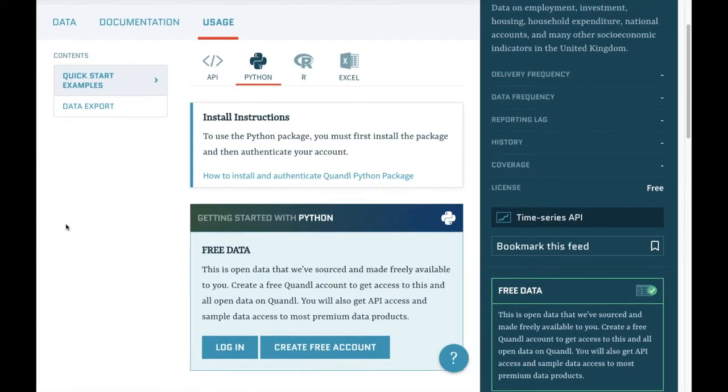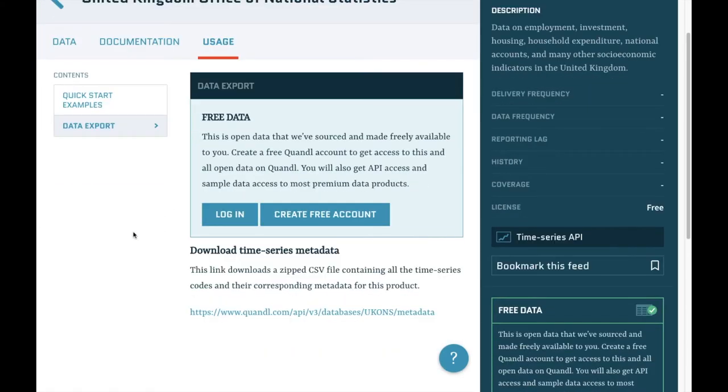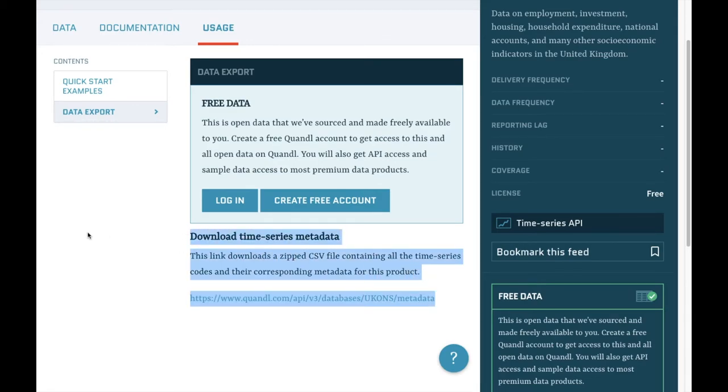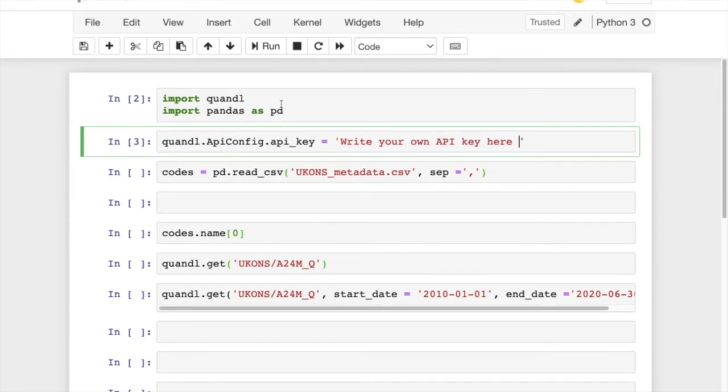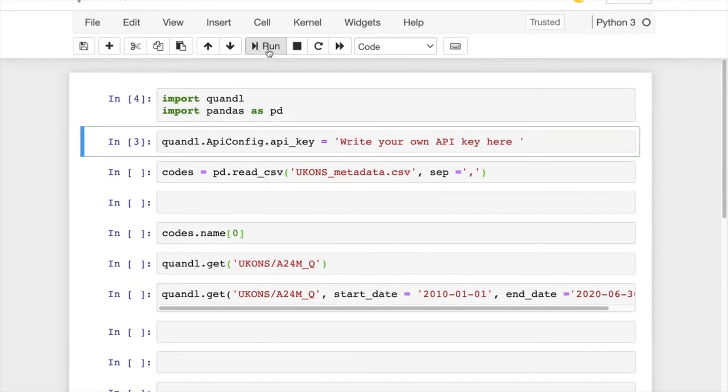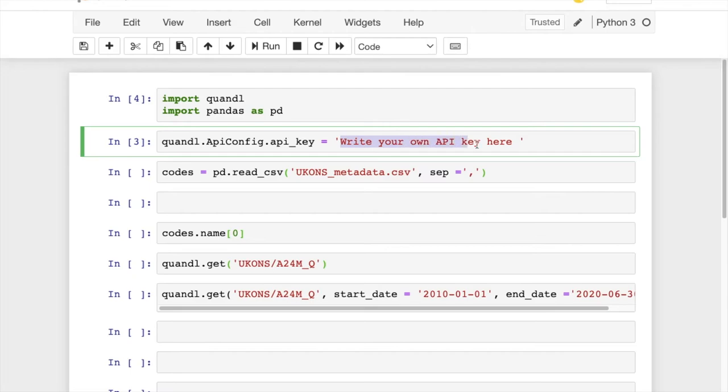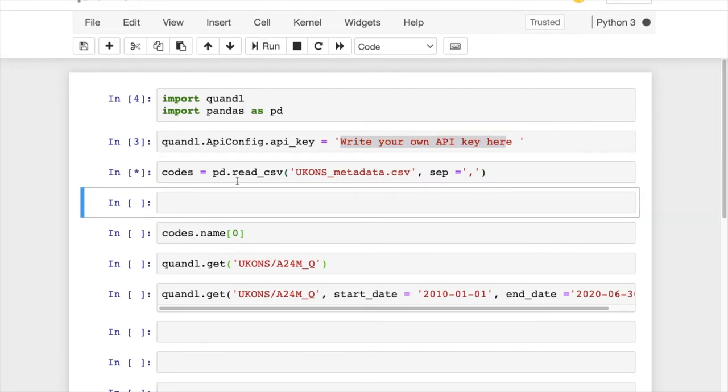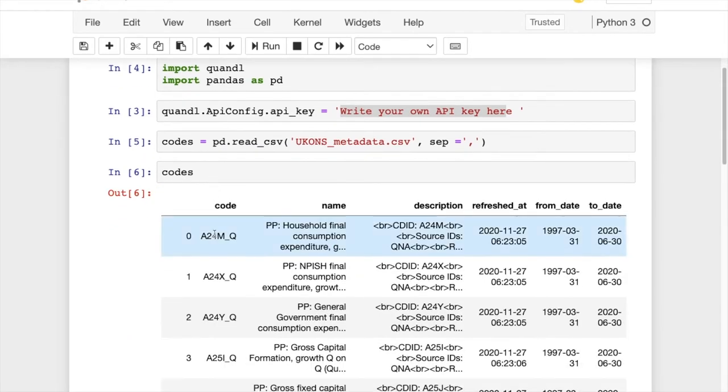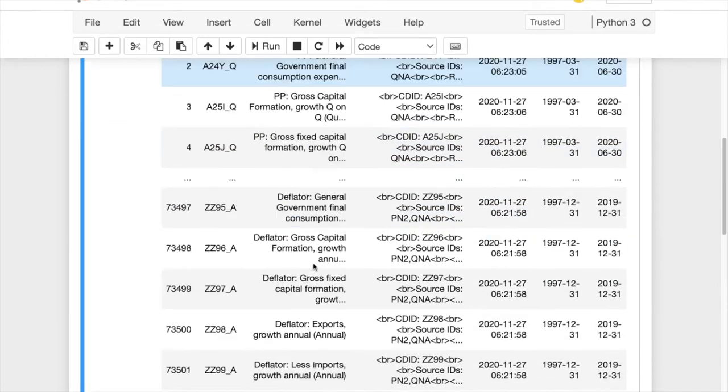So let's look at an example. First, we import the libraries. Then we authenticate our accounts using our own API key. We then read the metadata CSV file that we downloaded before using pandas.